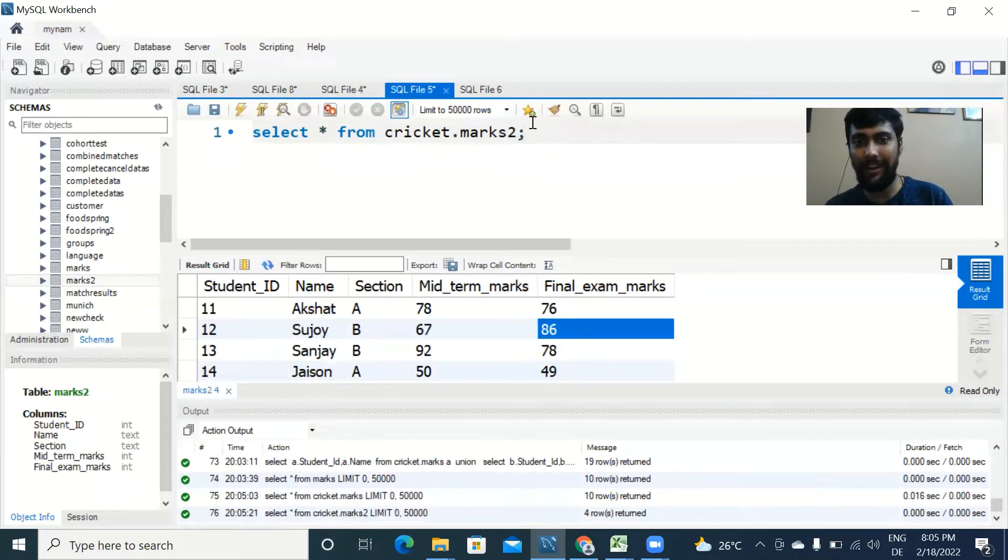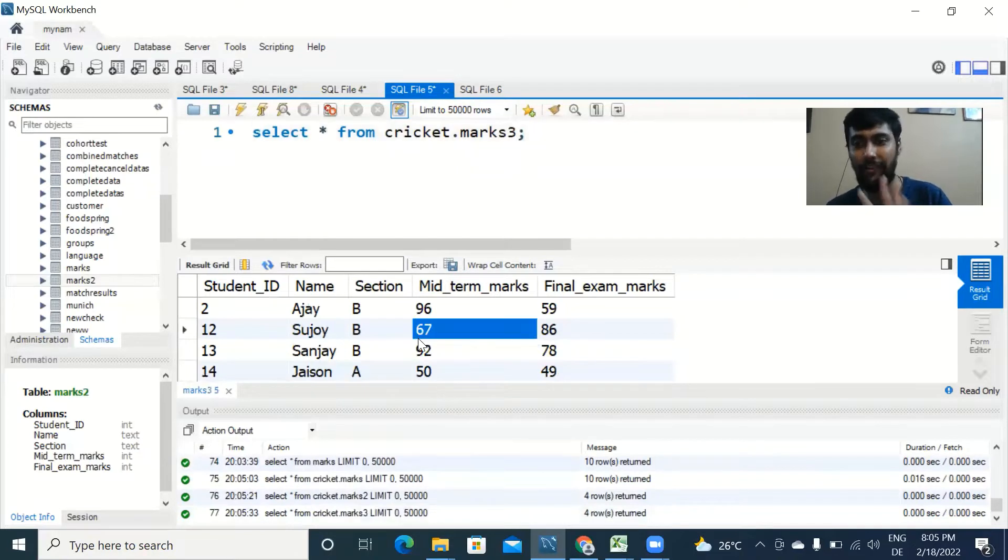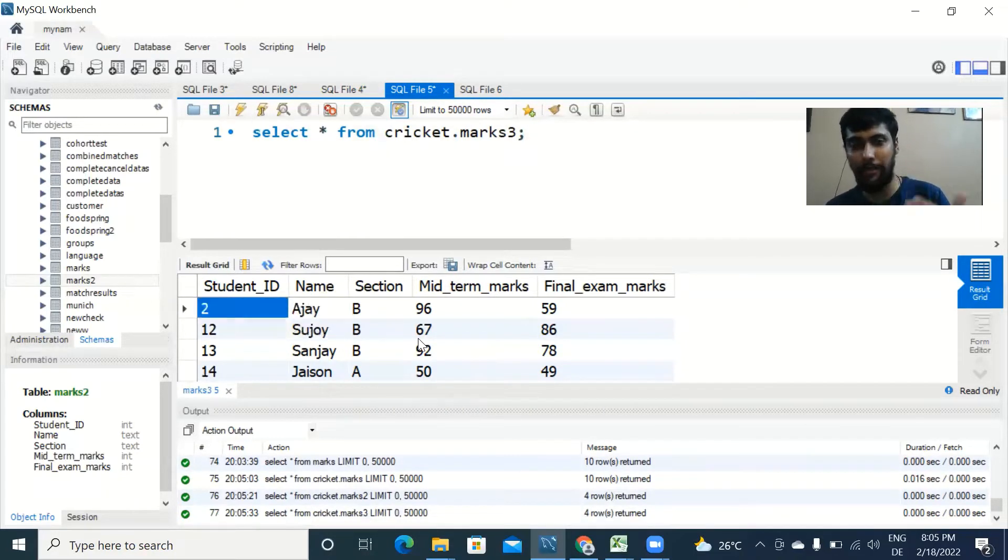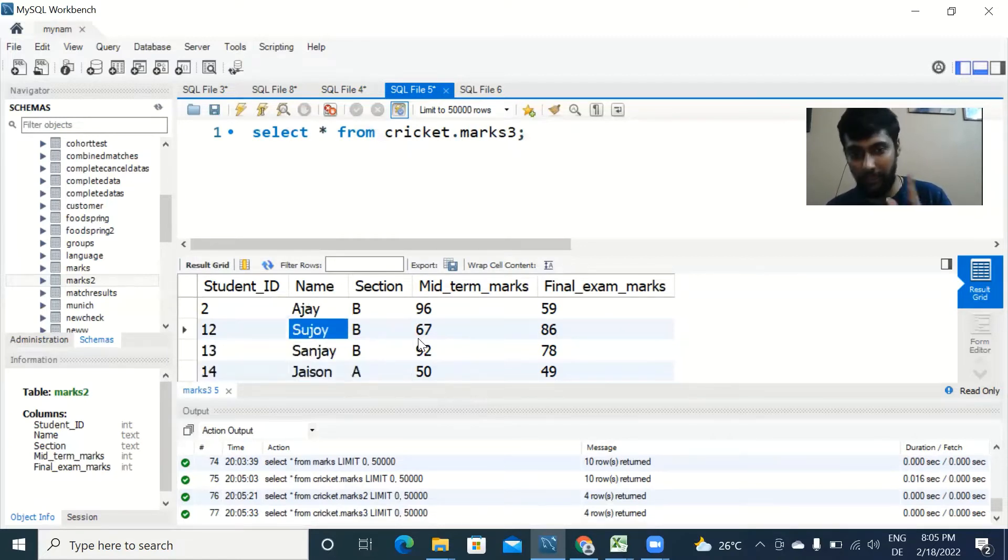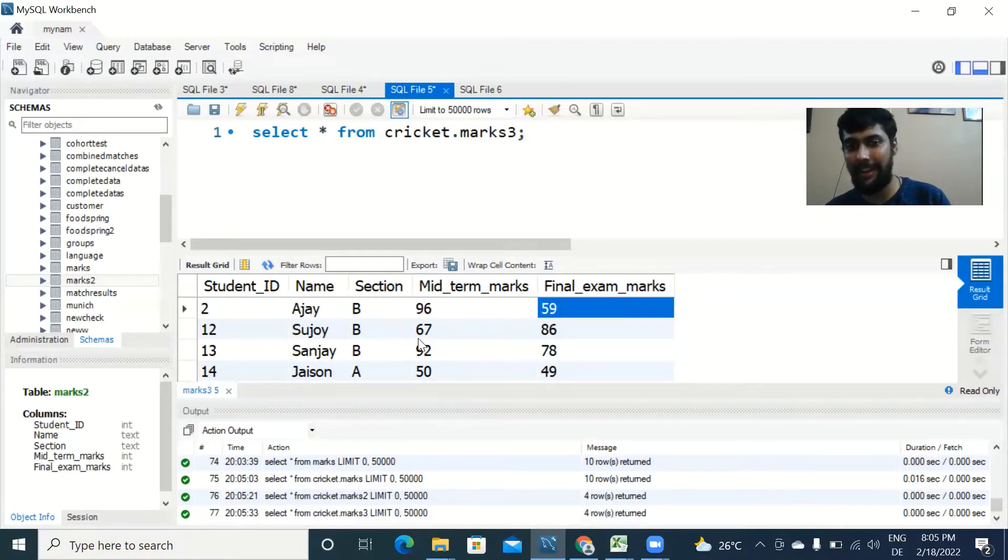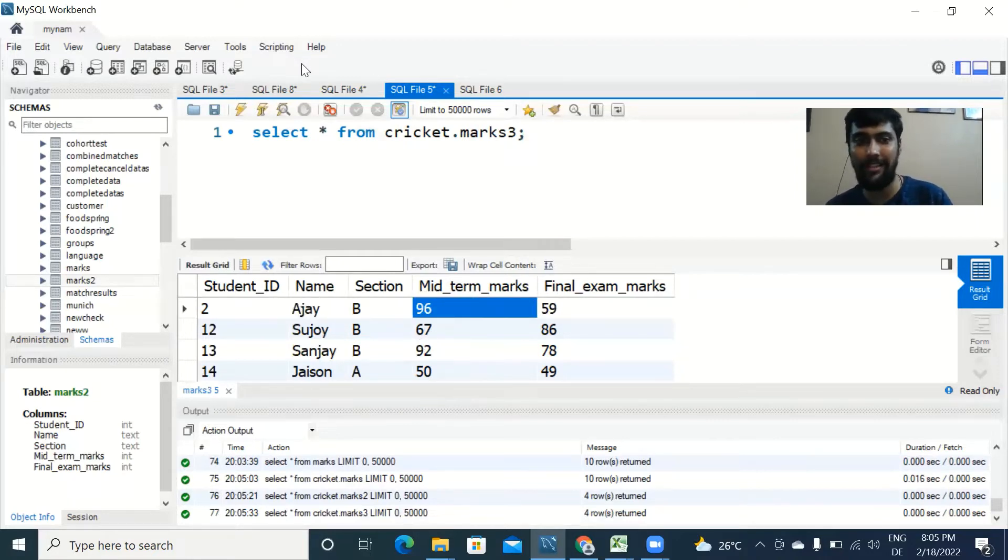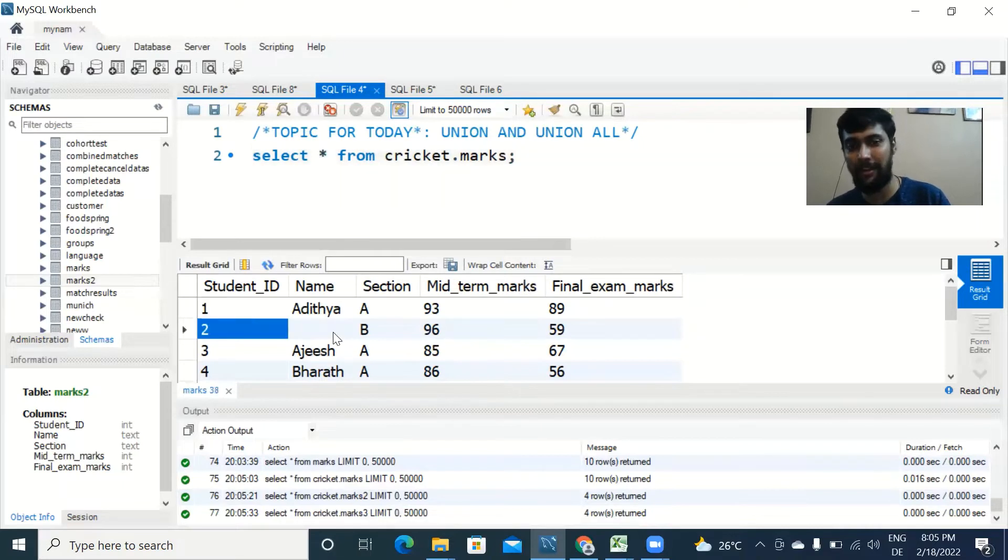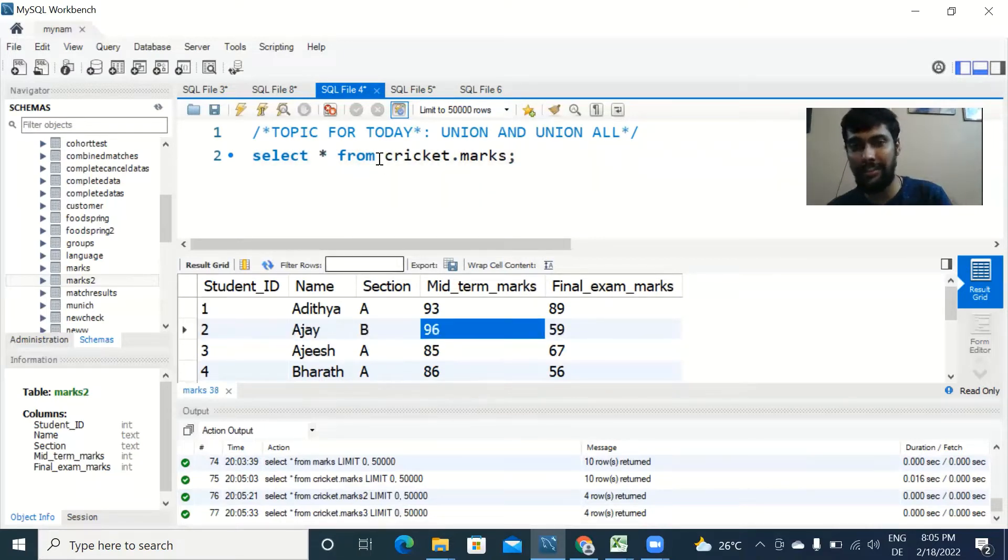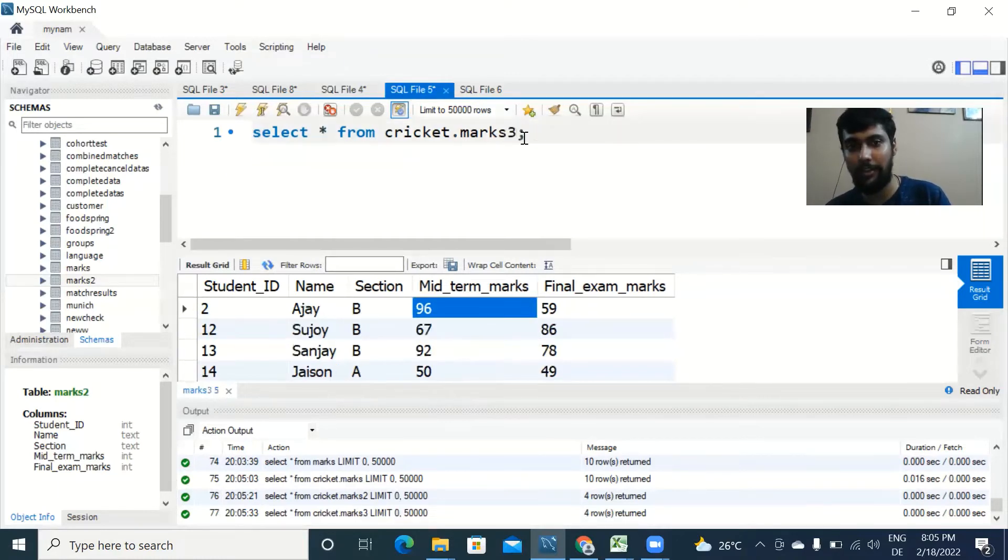I've also added a second table which is called marks3 and it has four rows. The columns are the same but there are only four rows. We have a few more student names, and if you notice closely we have Ajay, section B, and 96 and 59 are his marks. We have this data also in this table. It's the same data but it is also there in the other table. Just keep this in mind as we progress in the video.